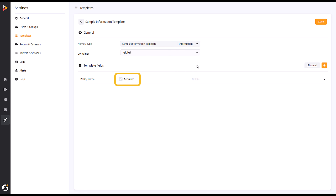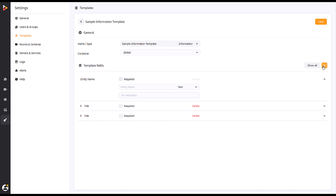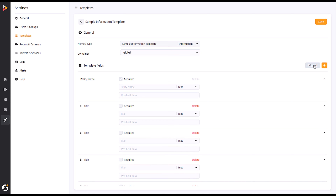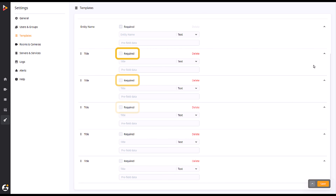The first field used will always be required. This field will establish the name of your recording. Adding a few fields to the template gives us more options for gathering information. You will notice that these new fields are not checked for being required. If you want this piece of information to be required to start the recording, click the required box.